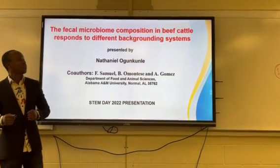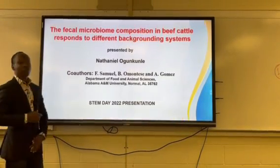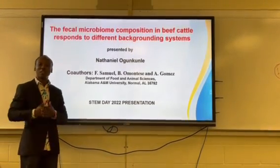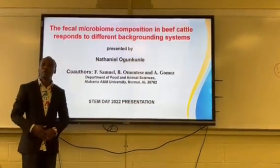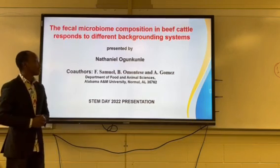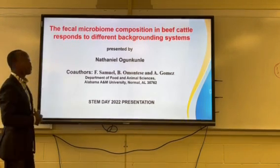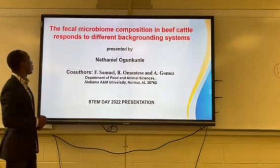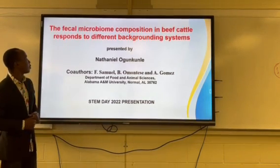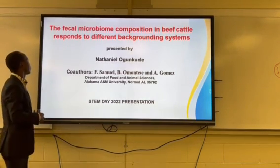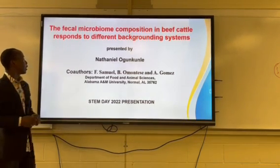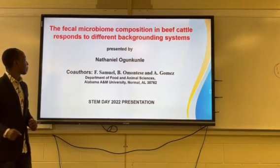Hi everyone, my name is Nataniel Ogunpule from EGRAI students in the Department of Food and Animal Sciences. I'm presenting on the Fecal Microbiome Composition in Beef Cattle Response to Different Backgrounding Systems.